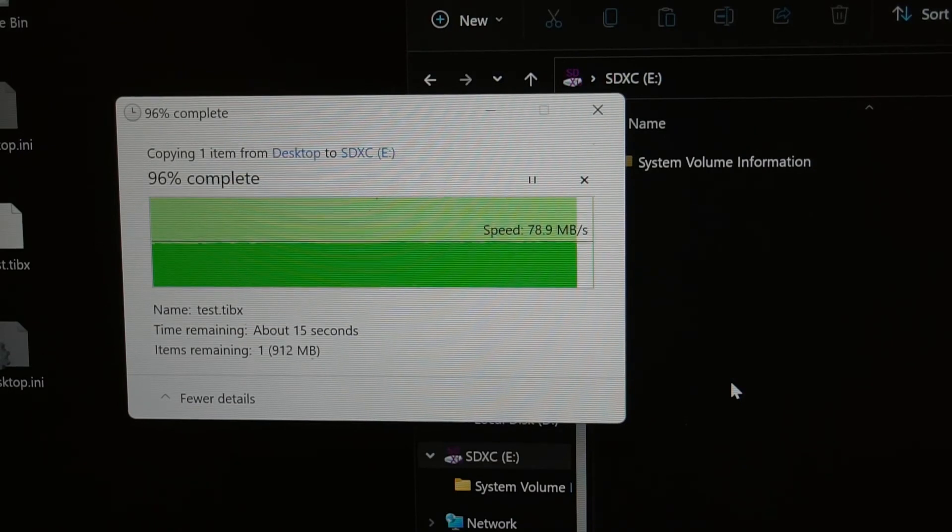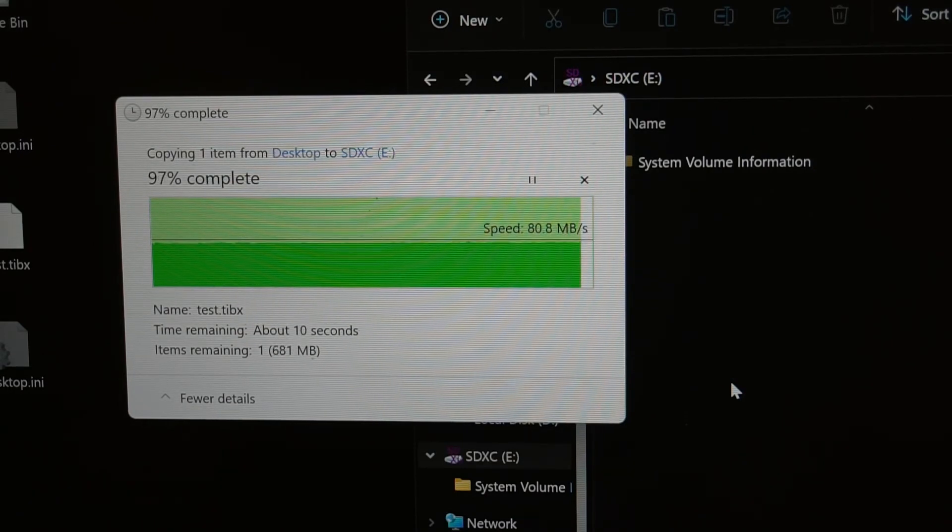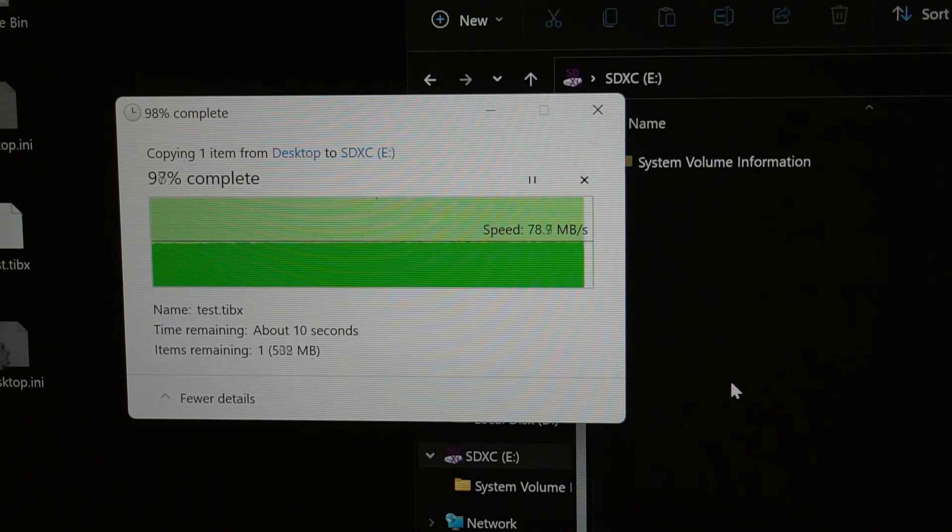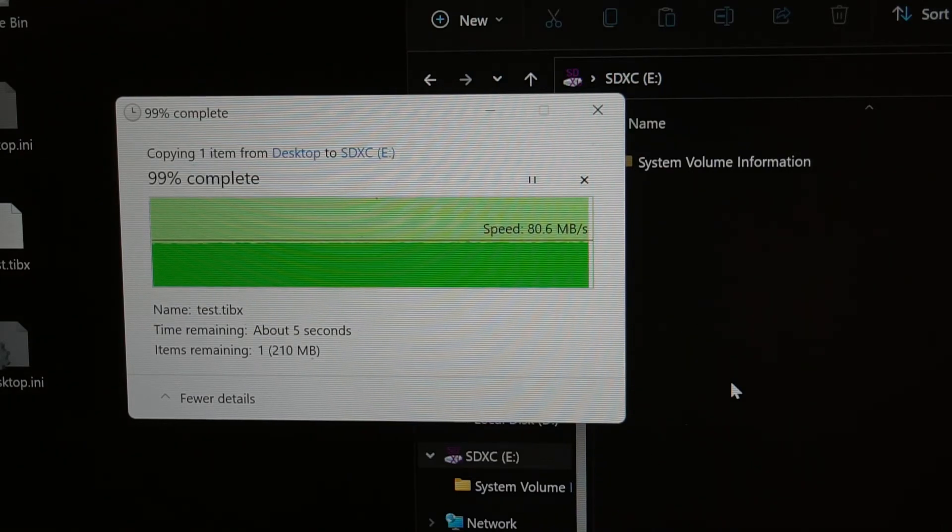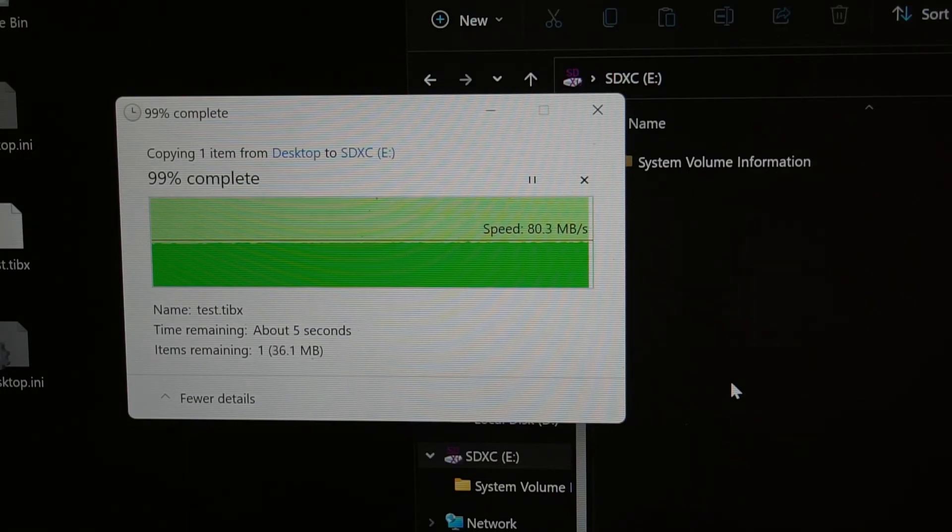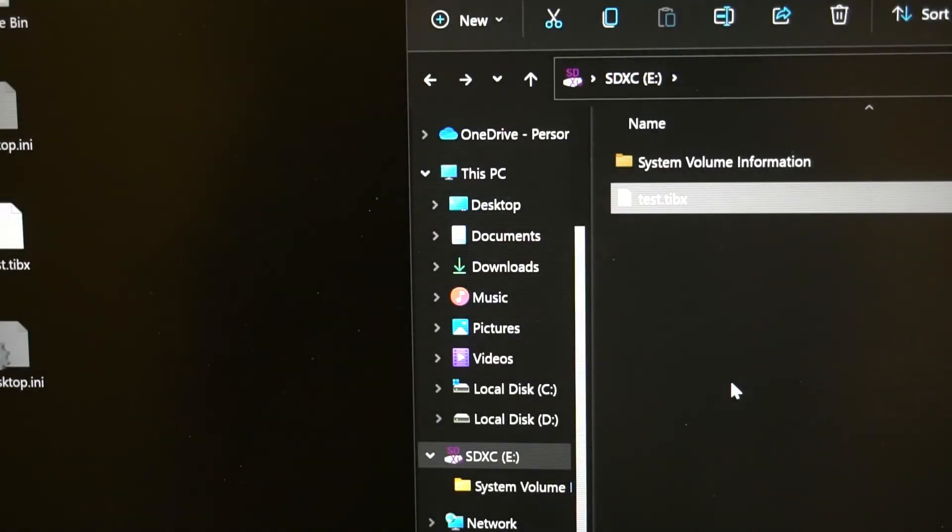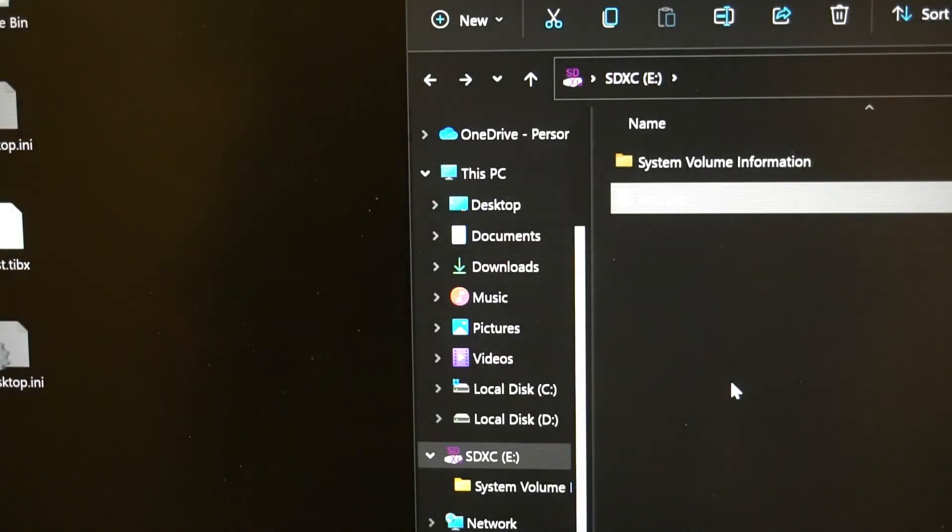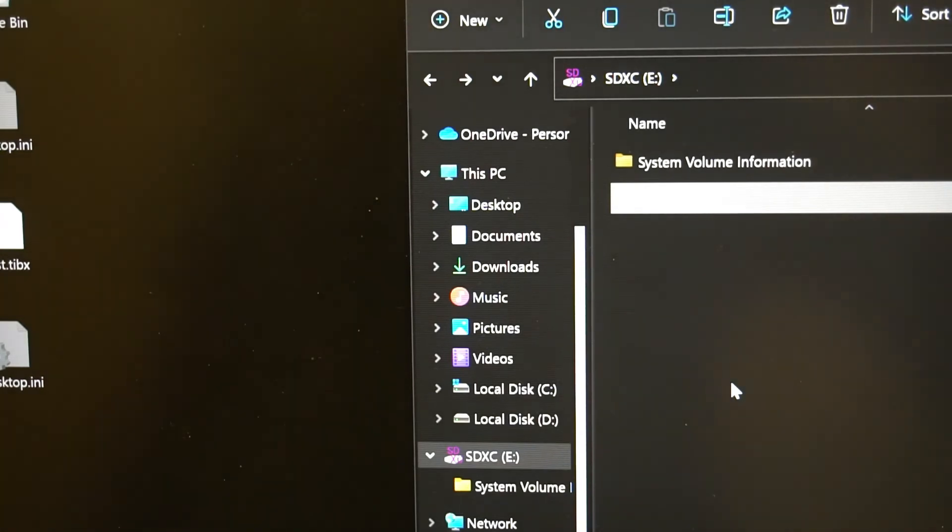It was able to copy a 25 gig file consistently at around 80 megabytes per second. It's even touching 81 now, so that is pretty impressive. I'm not sure if bigger files would impact that, but 25 gigs is a fairly reasonable size to say that this card performs sufficiently well. That's it for this test. Let me take the card out and let's see how hot the card is. Back in a moment.